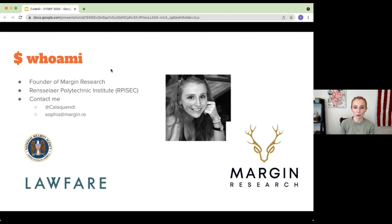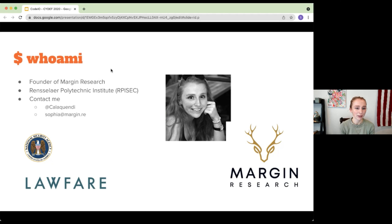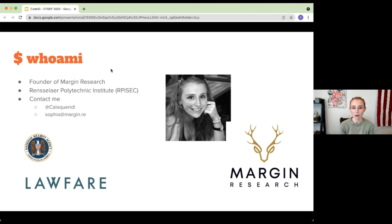I also went to RPI, so for those of you who play CTF, RPI SAC — kind of a big fan of CTF as well. Feel free to contact me on Twitter as Callie Quendi, or on IRC or Discord as Quend, or feel free to email me as well.